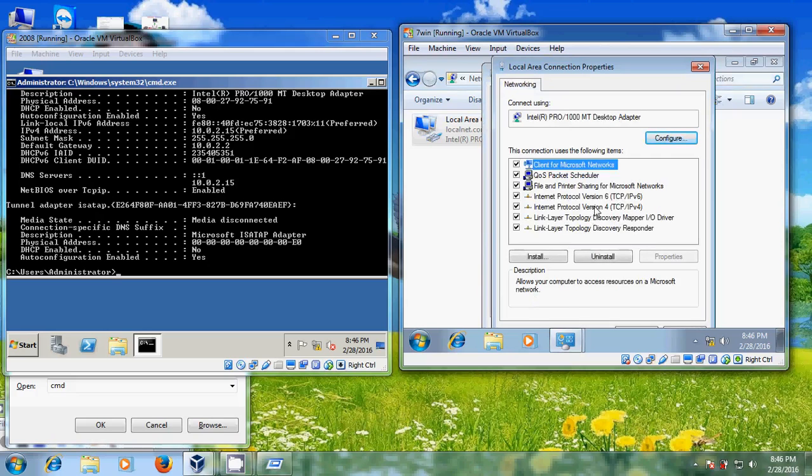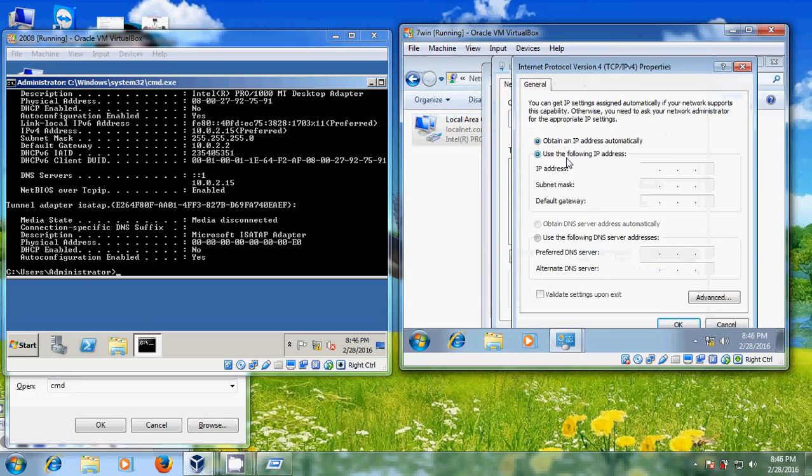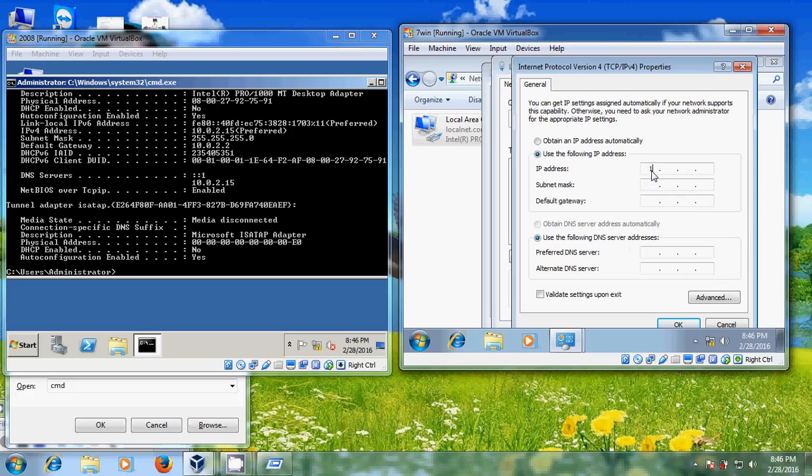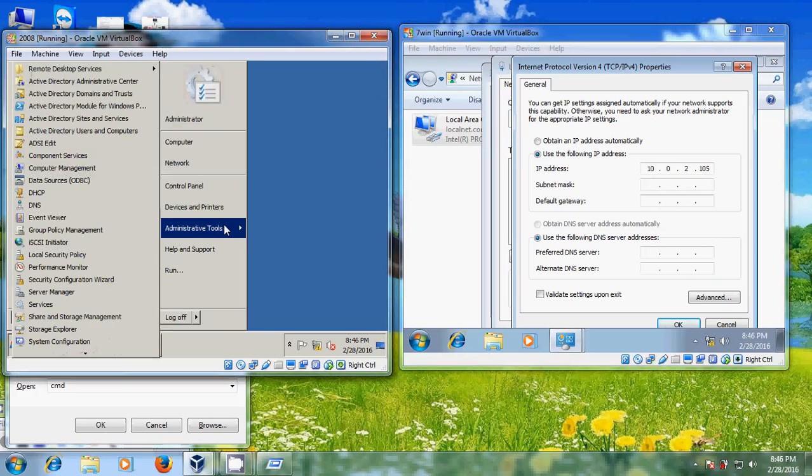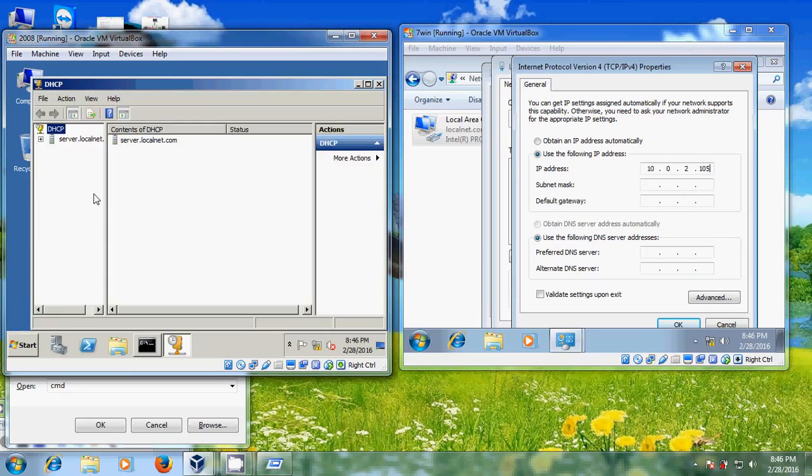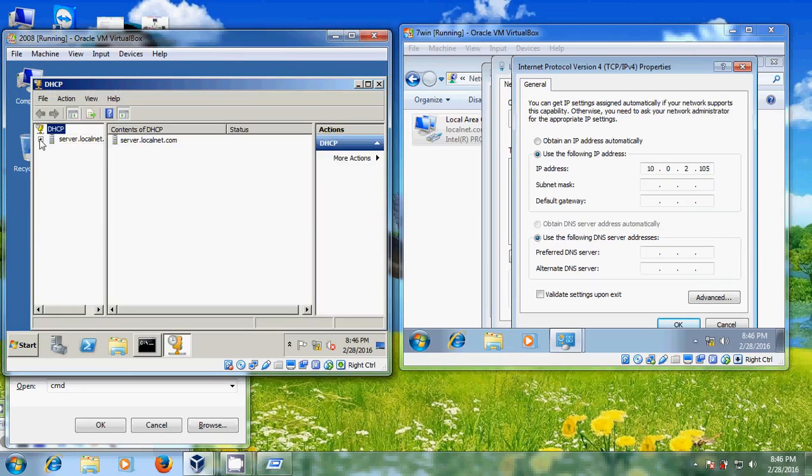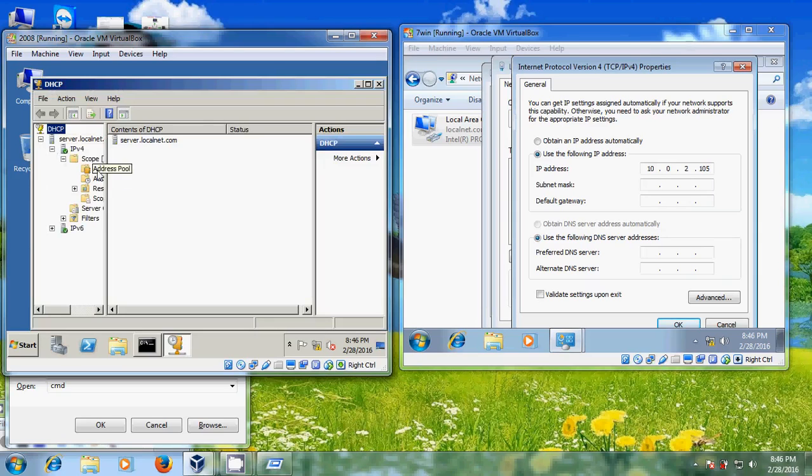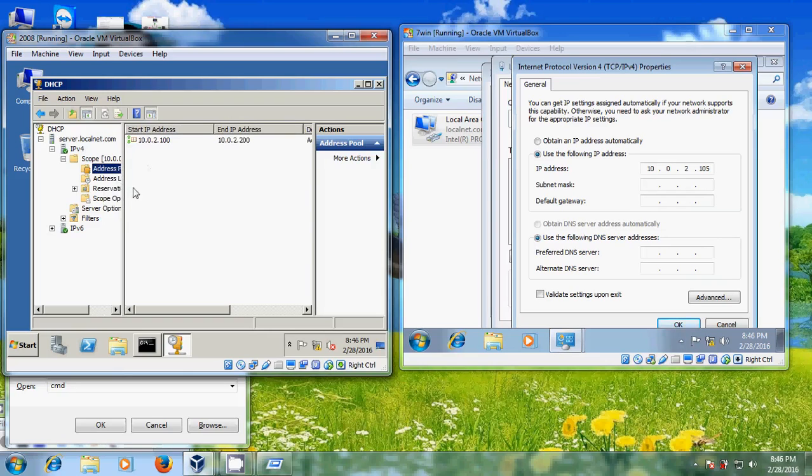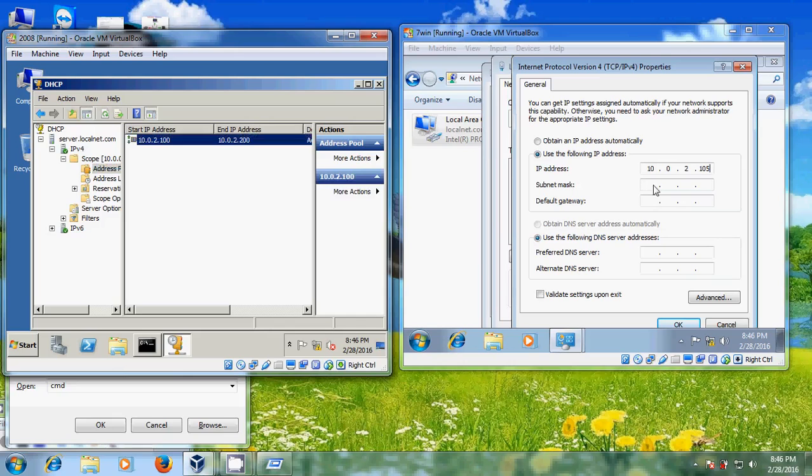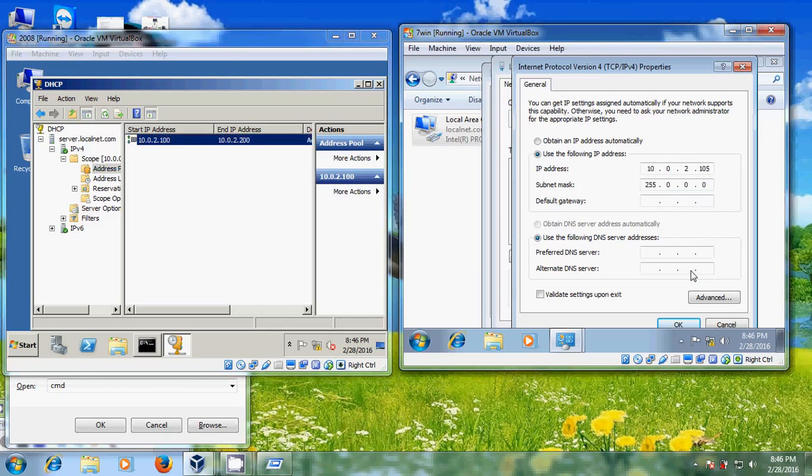Come to IPv4 and here we need to assign our IP address for this client system. Here I am giving 105 because in server we created DHCP address pool between 100 to 200. So I am choosing 105 for this client system. And after that just come to IPv4 subnet mask.